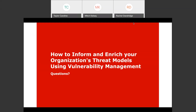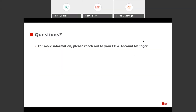I want to open up the floor for some questions now. If you can find the Q&A button, feel free to enter them. If we don't get to them today, we'll definitely follow up after. A question from the audience: some companies work with dynamic container scanning at runtime, catching vulnerabilities introduced by software installed post-build or zero-day attacks. Does Tenable have a product that performs this function or just static scanning?